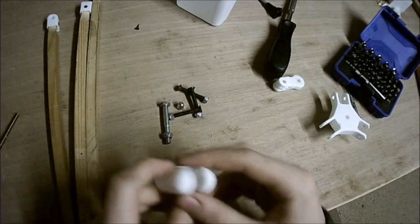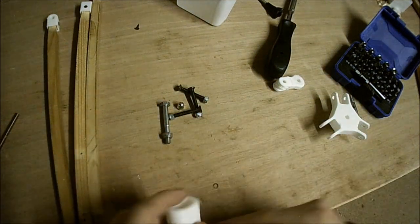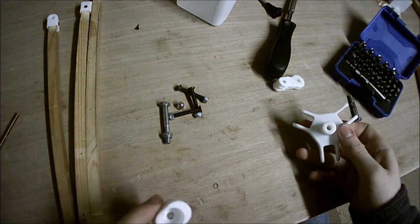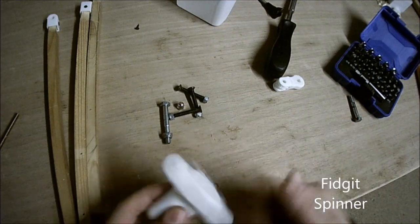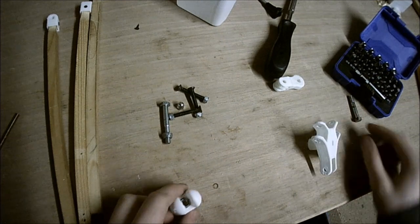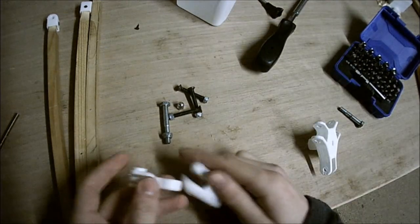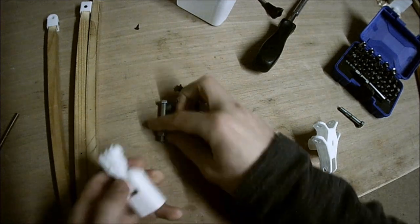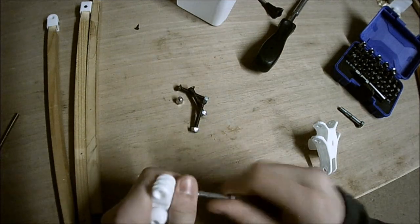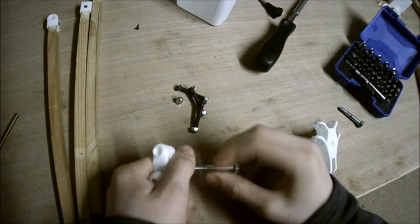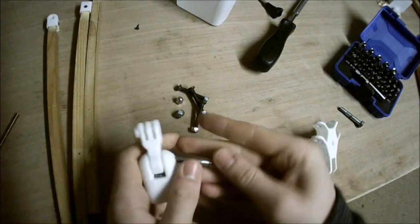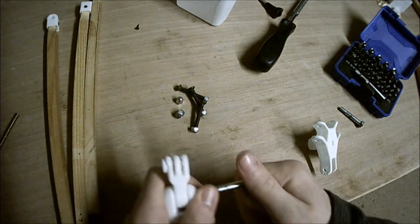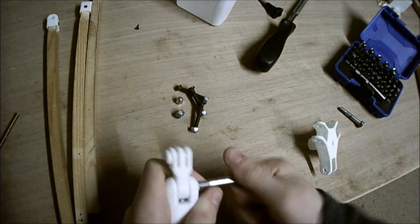So eventually I did get the nut embedded. That took a while and needed a bit of persuasion with a hammer, but it eventually got there. So the next thing to do is get these two parts together. Right, this just goes through there. This will take a while.